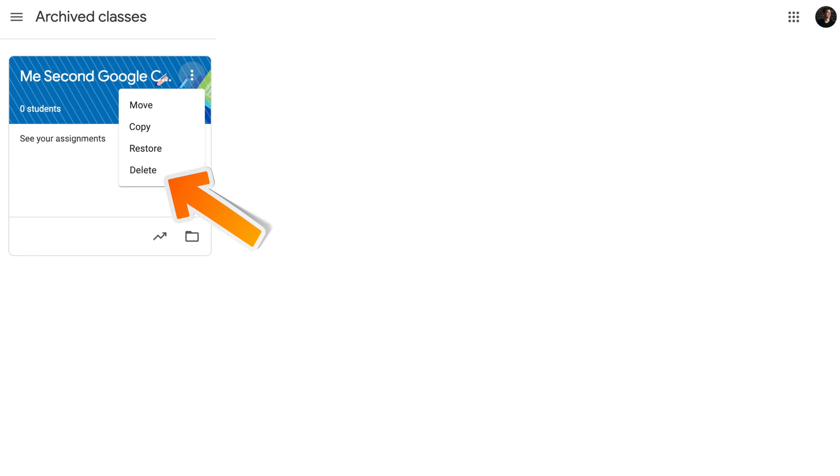So, you might be wondering, why do I need to archive first and then delete it? This is the answer. When the class is archived, there are two things you can do. First, you can always restore this class.